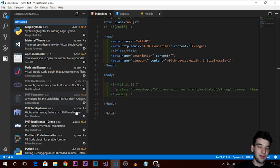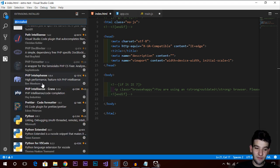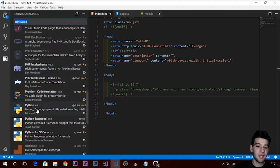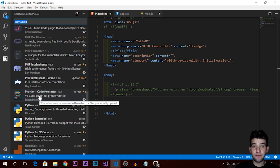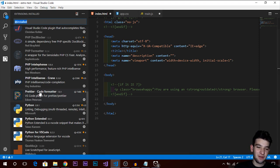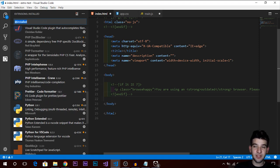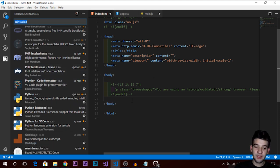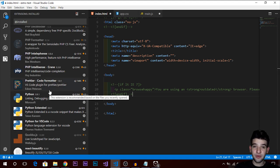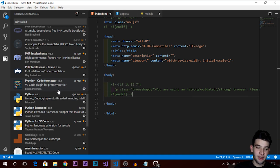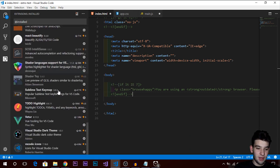For PHP developers, there are PHP Doc Blocker, PHP Formatter, and PHP IntelliSense extensions. There's also Prettier for code formatting — along with Beautify, these help format your code more professionally. They're really nice tools that do essentially the same job.